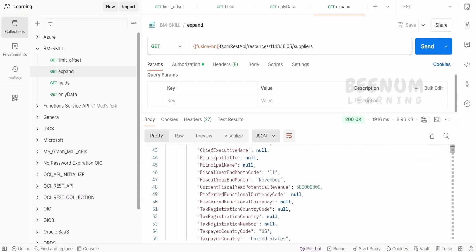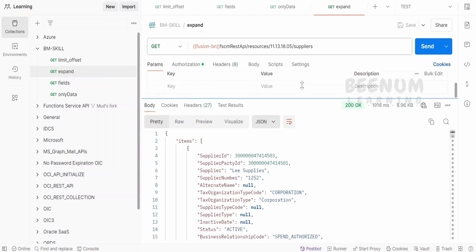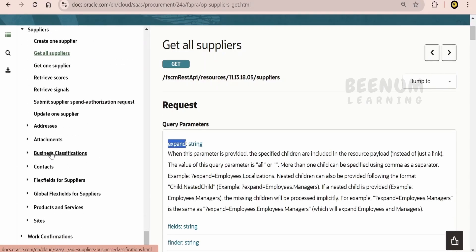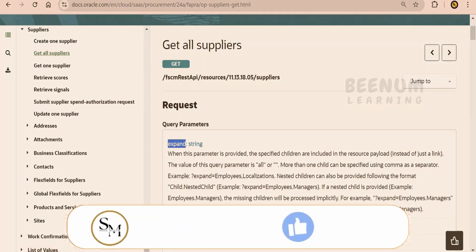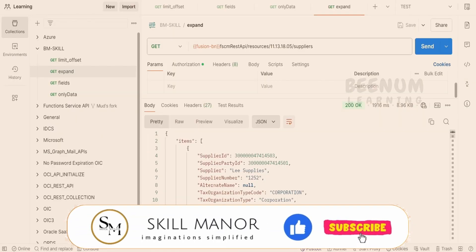Now if you are interested in getting the contacts information or addresses, then we are going to tell we are interested in knowing those information as well like the contacts or the addresses by using this expand query parameter.